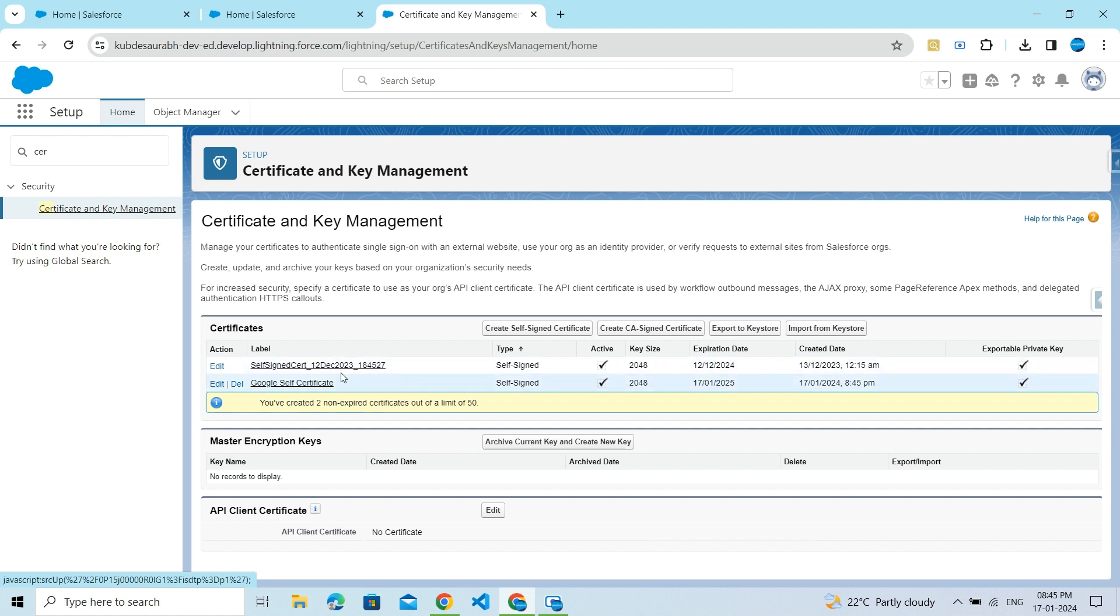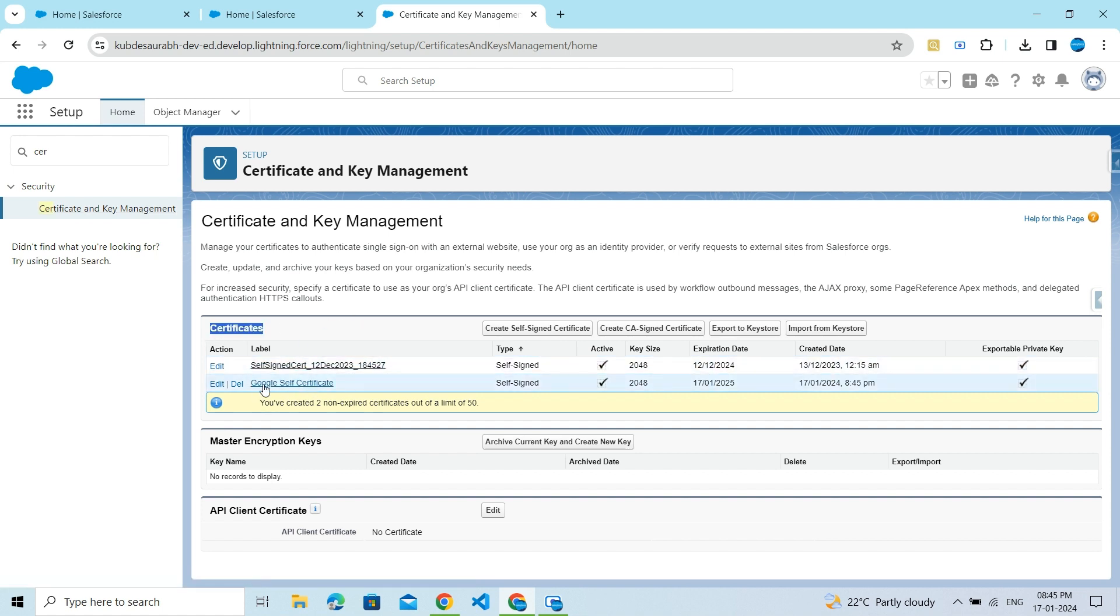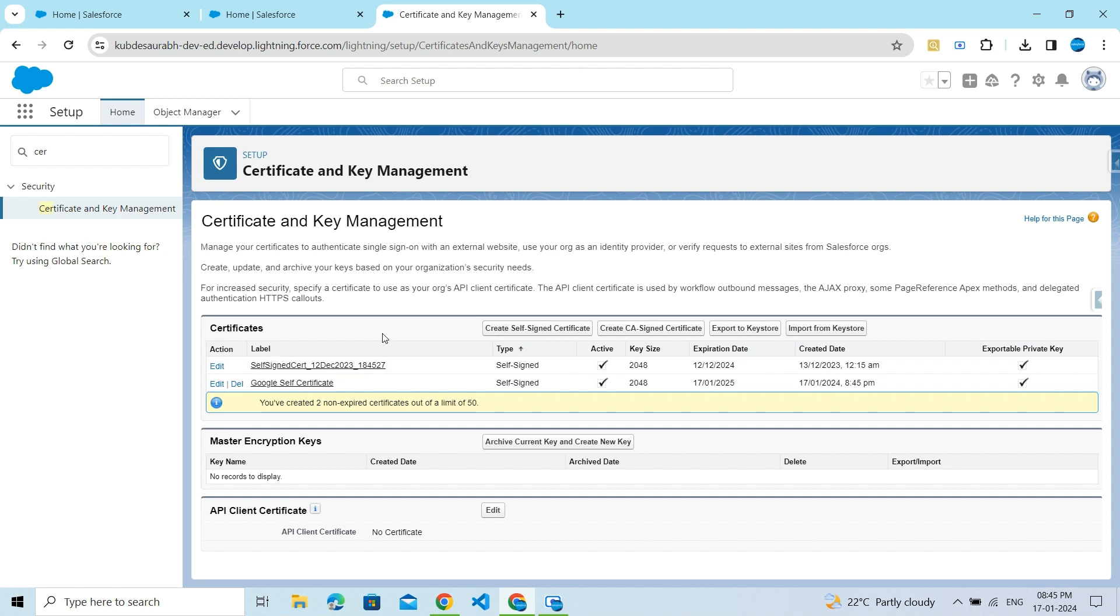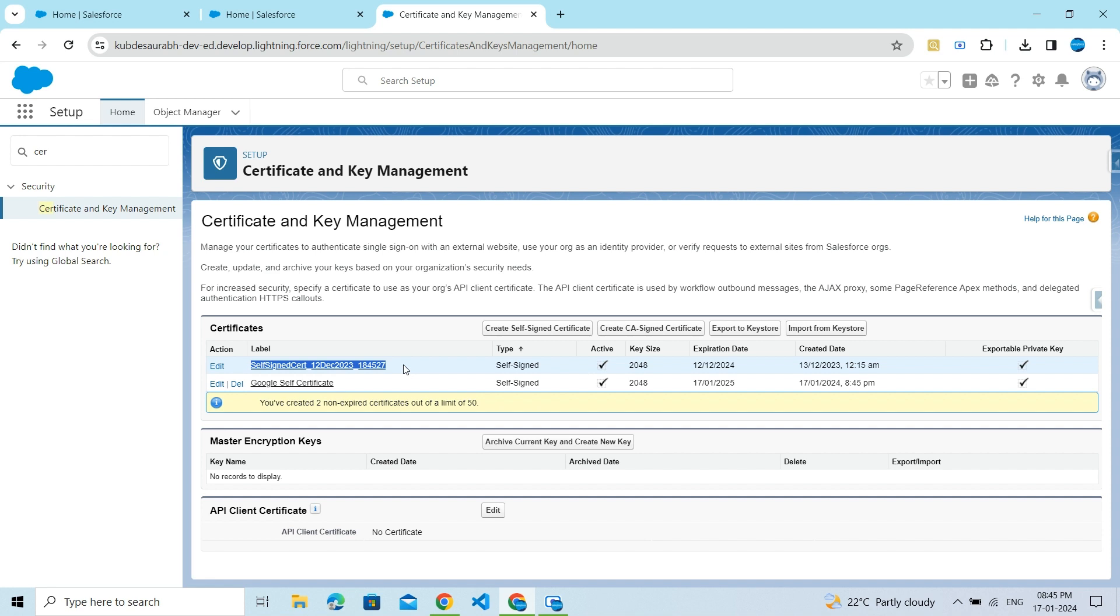Here in the Certificates section, you can see the newly created certificate. When you create a fresh new org, you will see certificates already created by default.